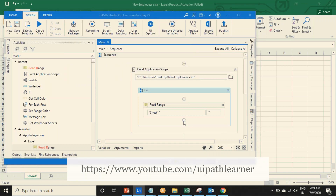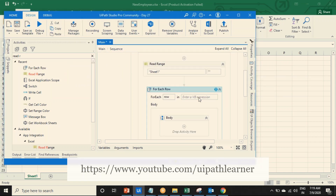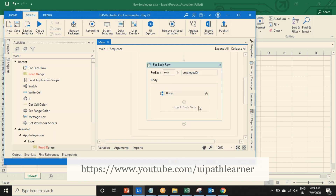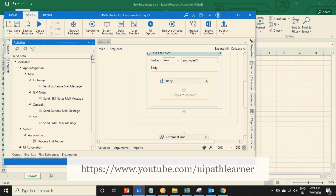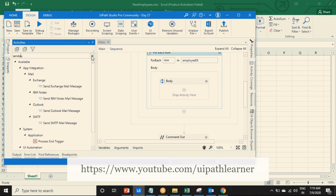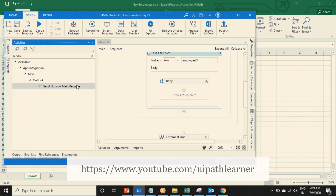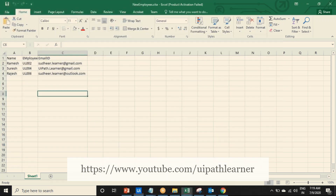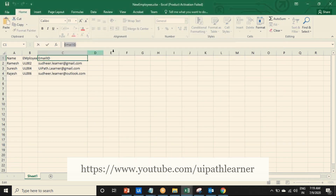Use a for each row activity to loop through each and every row from the employee dt. Now what is the send activity? Send Outlook mail message. So to whom do we have to send? We have to send to the row of the email address column.